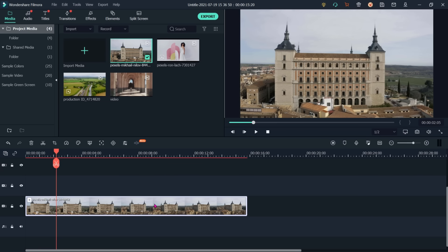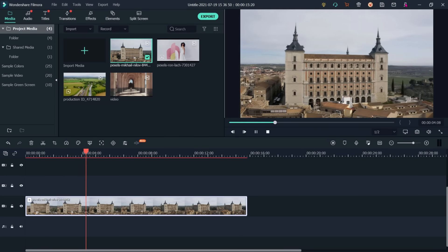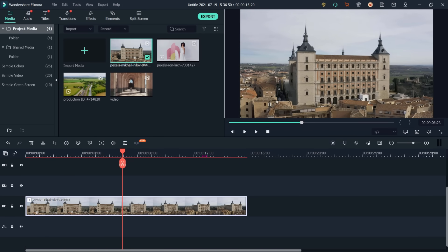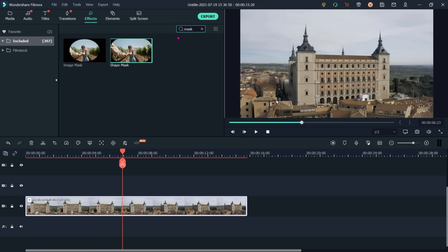I have already placed one clip on my timeline. This is a full-color view. Now I want to apply a mask on this clip. For that, go to effects, type mask in the search box, and we can see two options: image mask and shape mask.